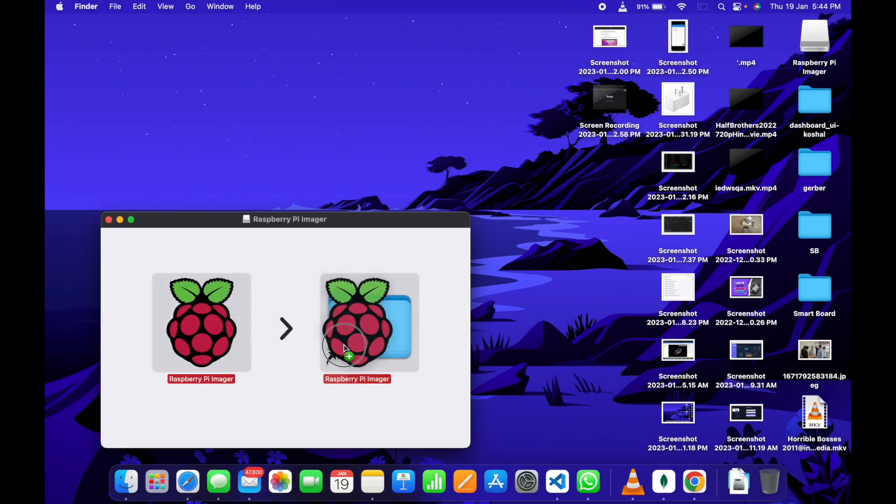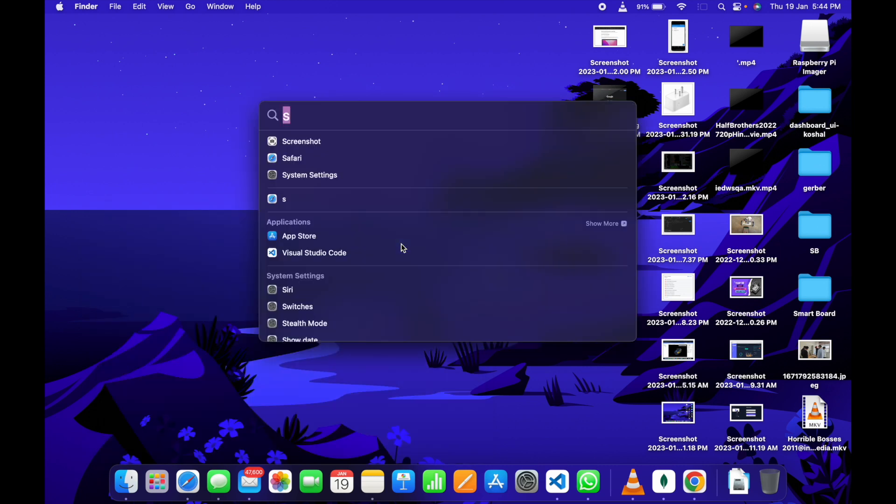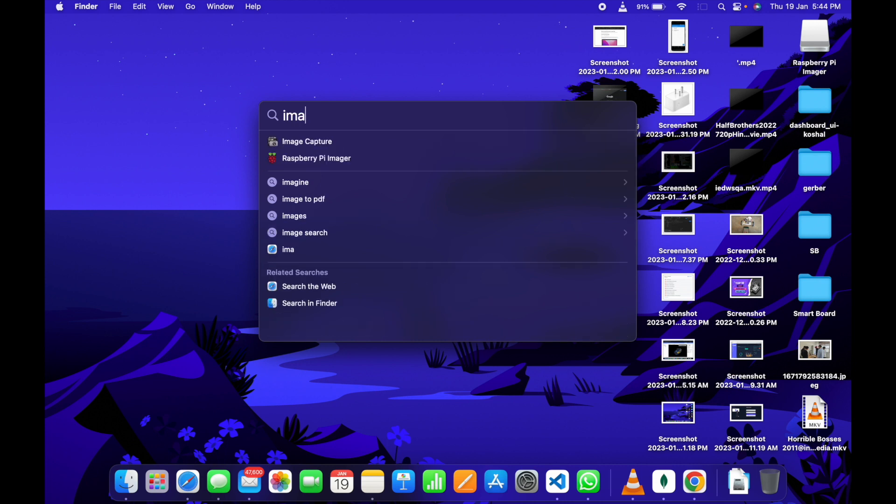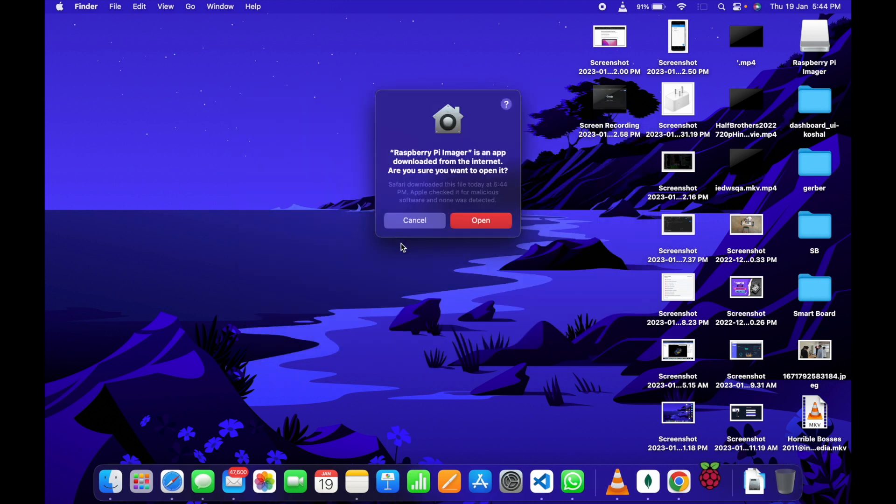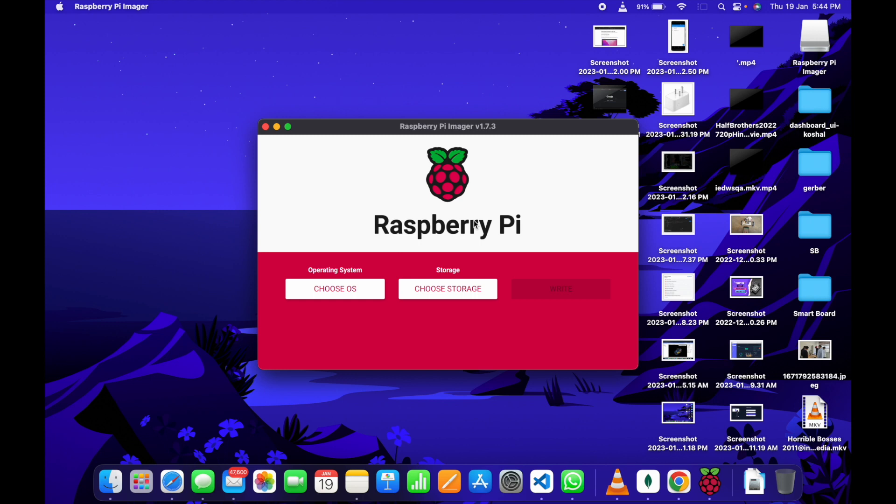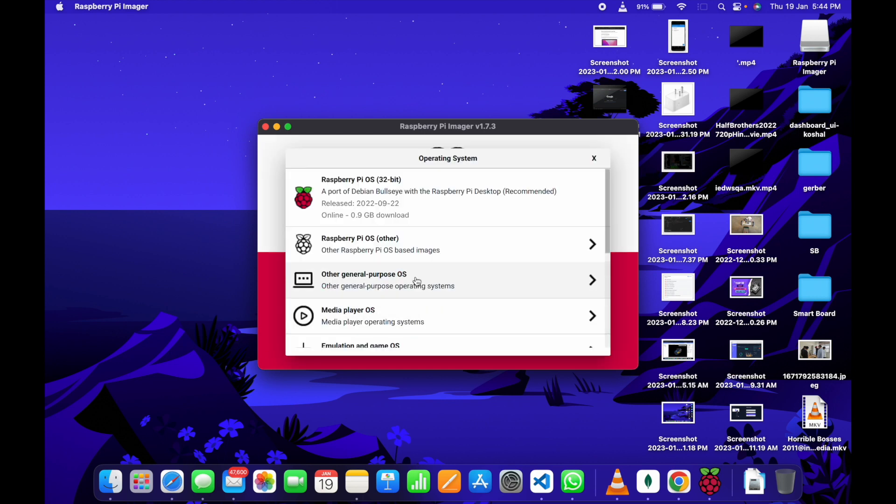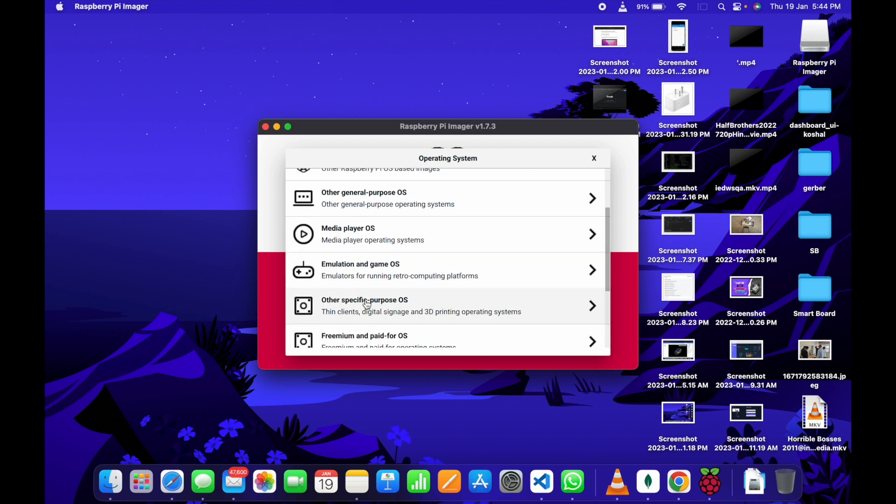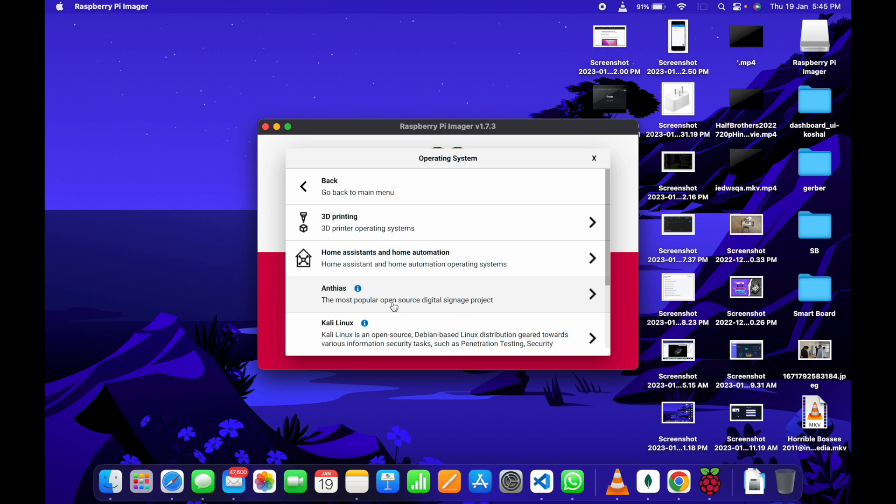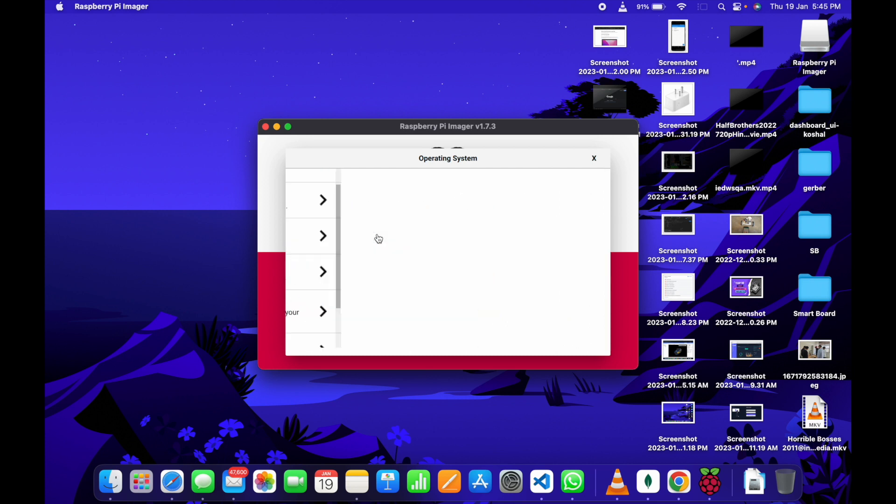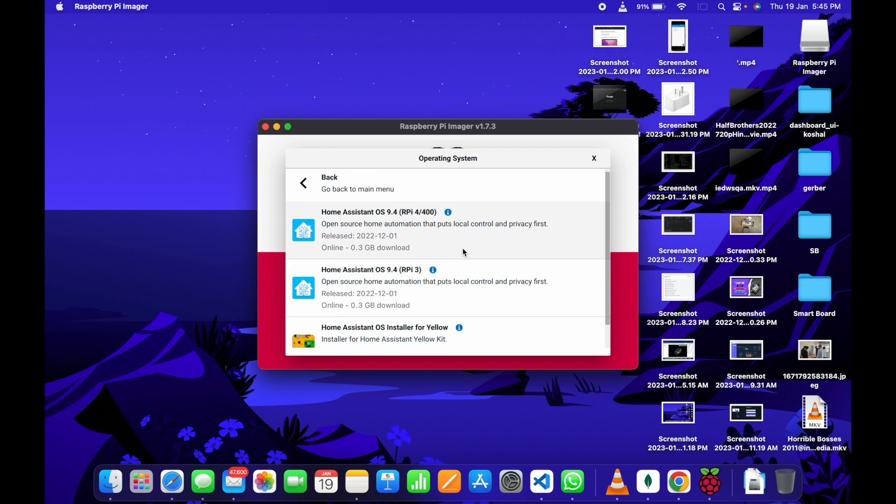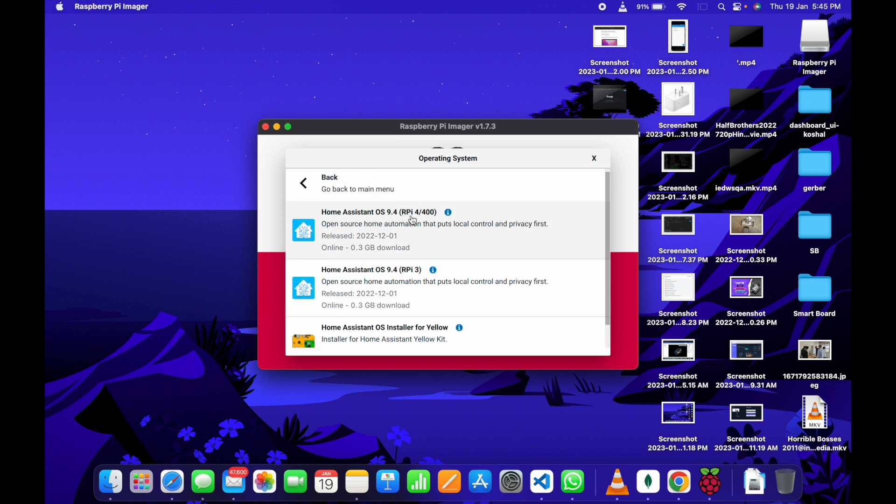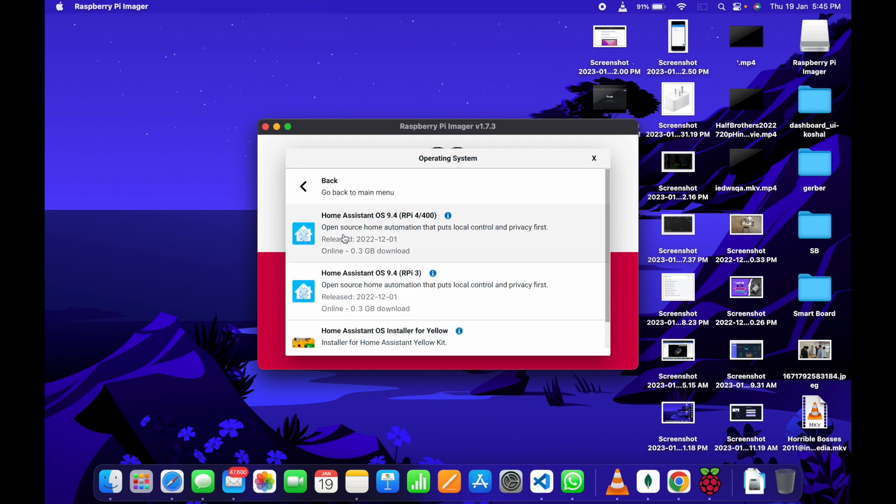First of all, we have to install the Raspberry Pi Imager into our system. Once installed, now we can run it. Now, you can see the Raspberry Pi Imager is working. First, we have to choose the operating system. Click on Choose Operating System. Now, go to Other Specific Purpose OS. Now, select Home Assistant and Home Automation. Select Home Assistant and now we have three options. The first one is for Raspberry Pi 4, the second one is for Raspberry Pi 3, and the third one is for Yellow, the Home Assistant Yellow Kit. We are going to select for the Raspberry Pi 4.